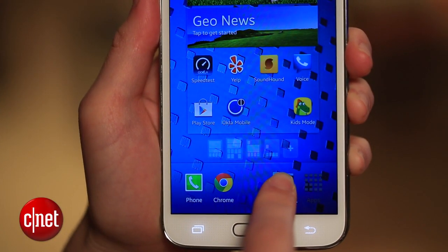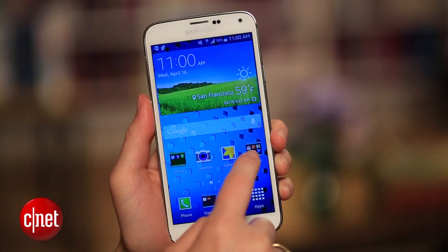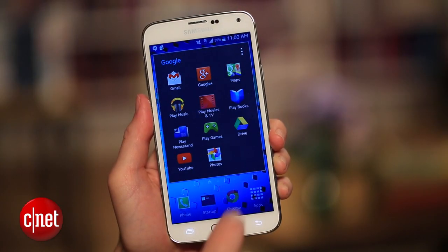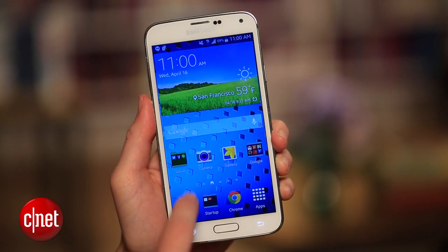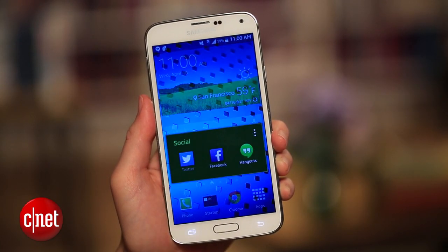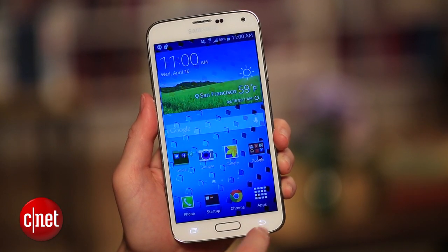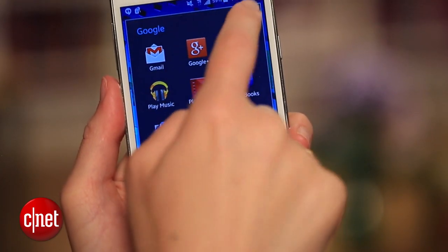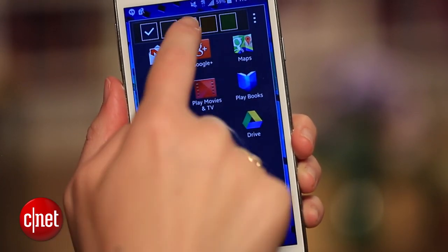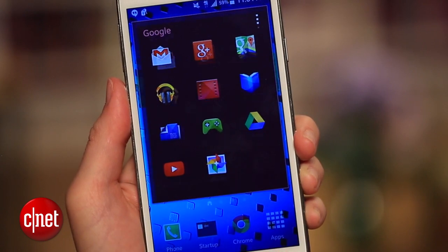Speaking of folders, they've been reshaped on the Samsung Galaxy S5, going from a circle to an icon of a square. You make them pretty much the same way you always did, but this time you can assign them one of five different colors: blue, gray, maroon, brown, or green.